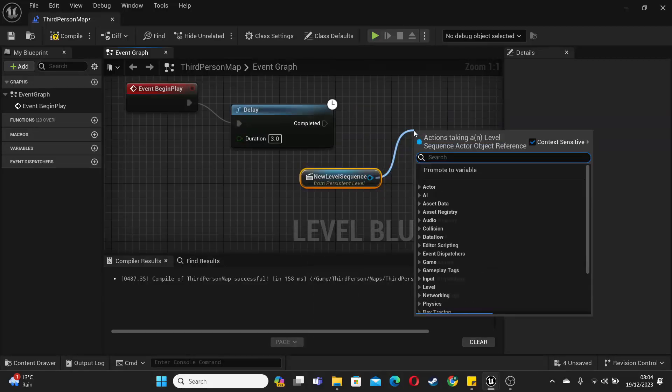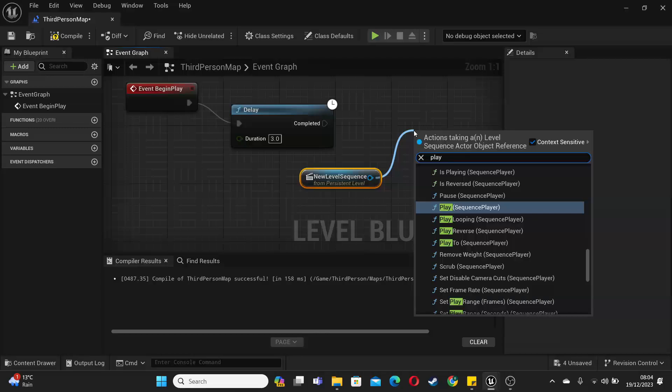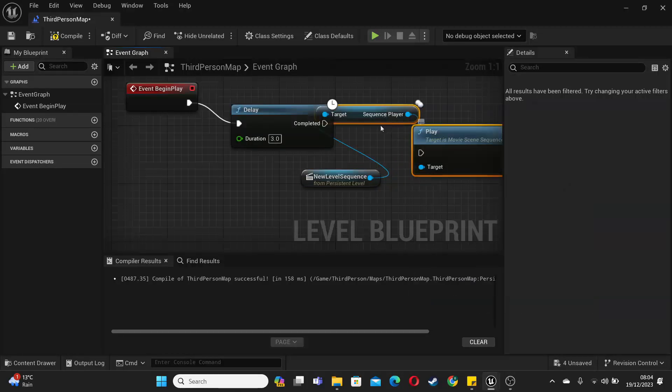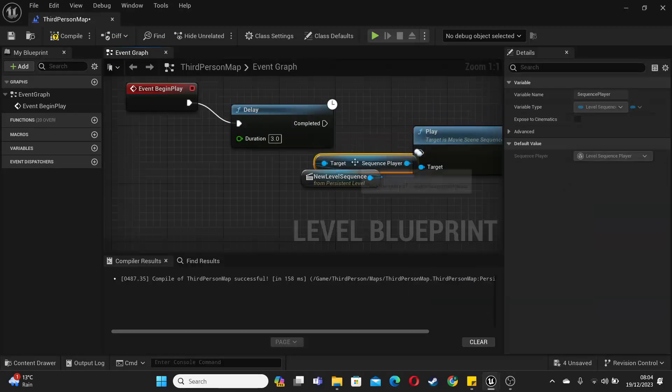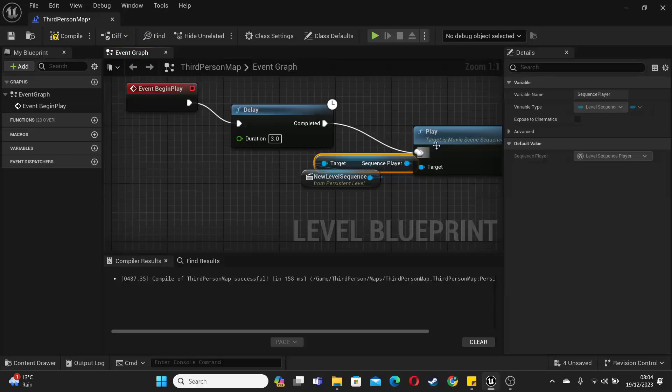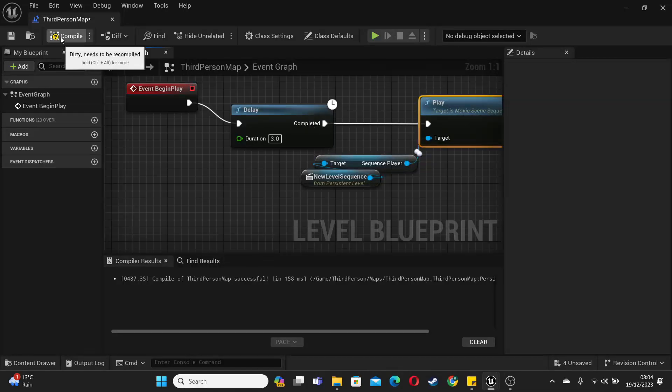Then just drag it off here and look for play sequence. And connect them together. So after three seconds it's going to play my cutscene. We can just compile this.